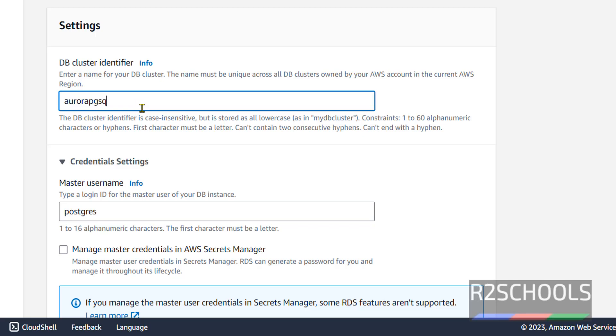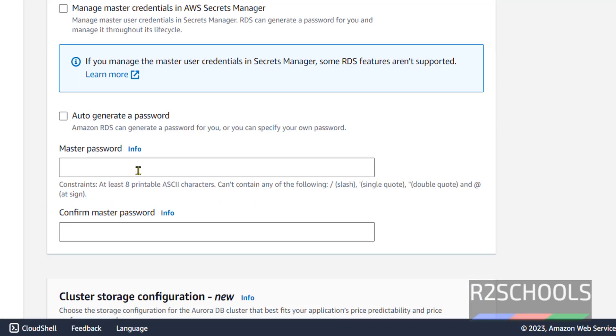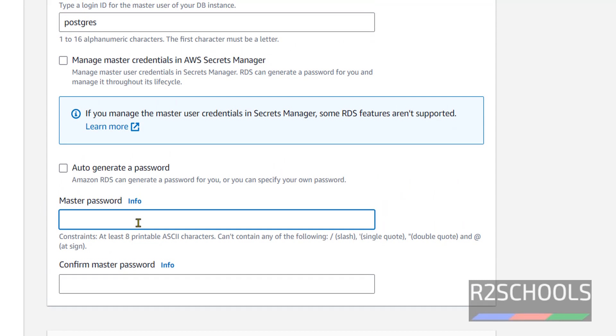This is the master username. I am not changing it. Then provide password for this user which is used to connect.